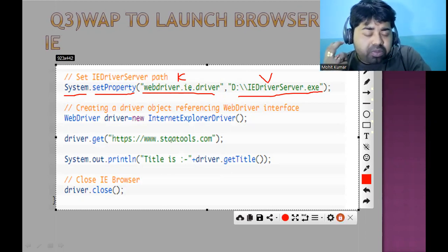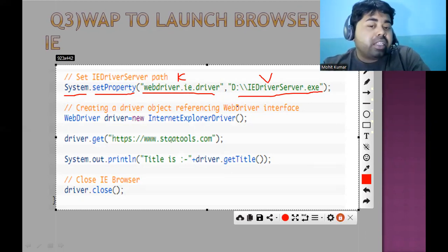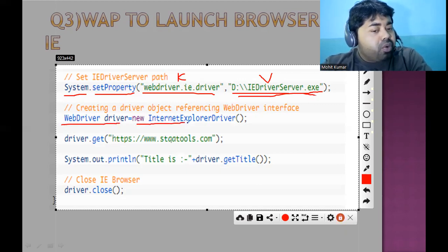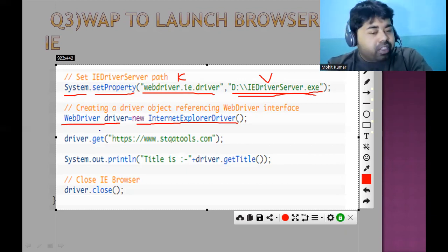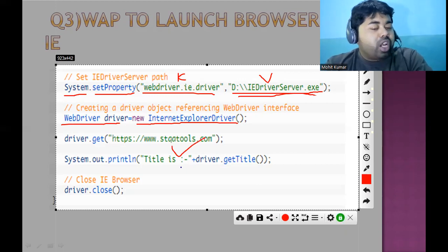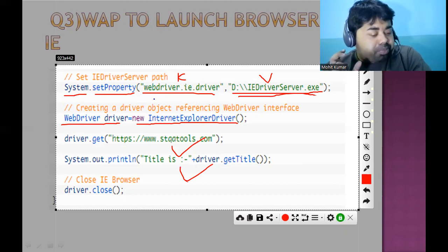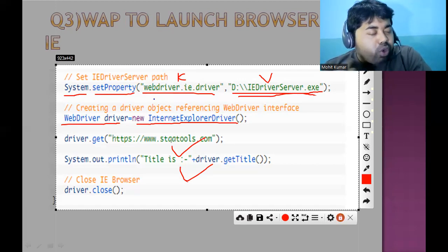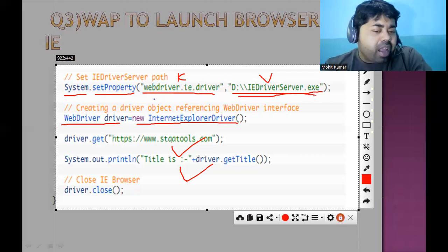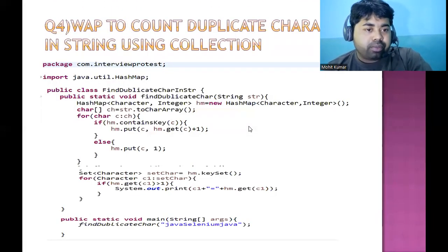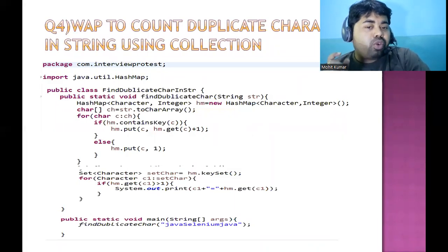The key we pass is 'webdriver.ie.driver' and the value is the location of the exe file. Then we declare WebDriver driver = new InternetExplorerDriver(). WebDriver is an interface and we are holding the InternetExplorerDriver object. The two important lines are: System.setProperty() with key 'webdriver.ie.driver' and the exe path as value. Download the exe from the Selenium library and create an object of InternetExplorerDriver. The next interview question is: write a program to count duplicate characters in a string using Collections.